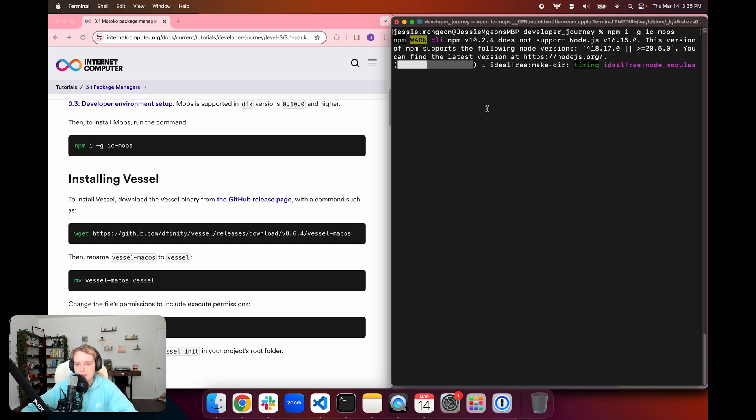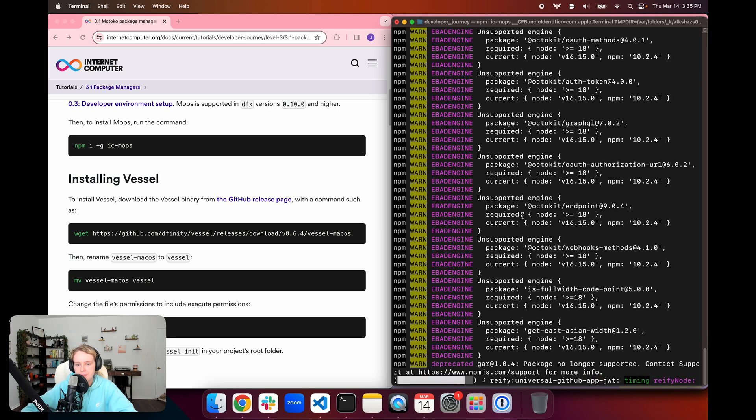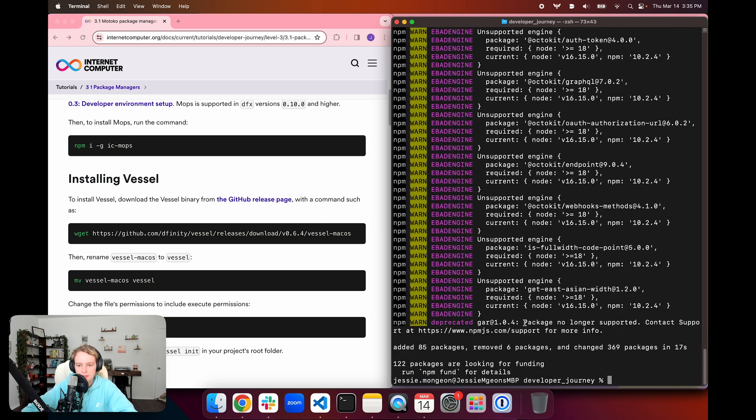And we can see that it's going to fetch the package from NPM, and we can see that it was installed properly.